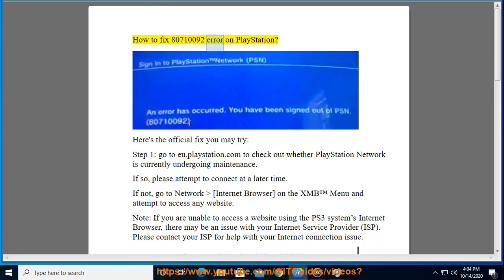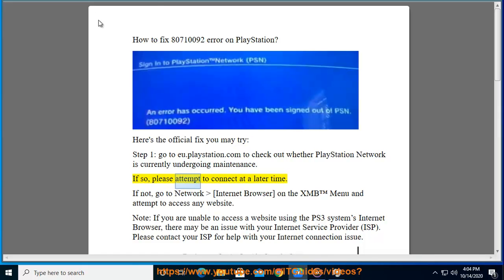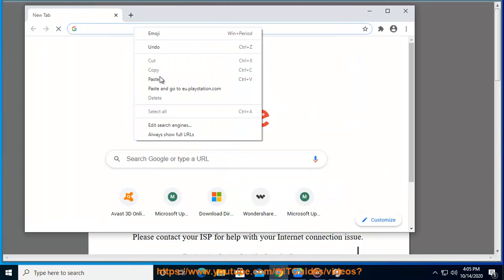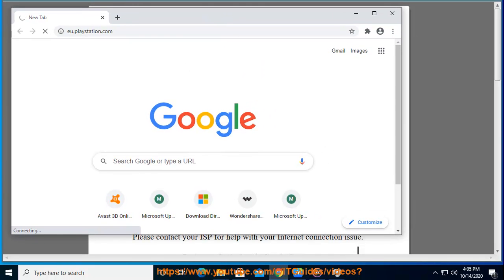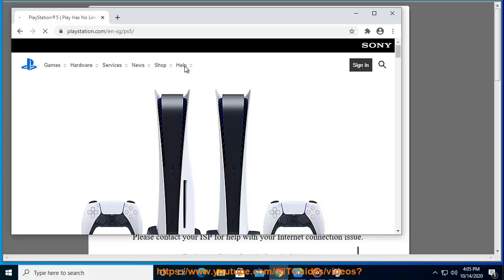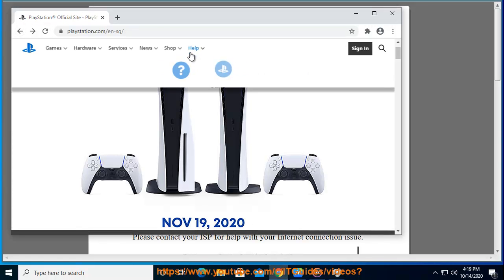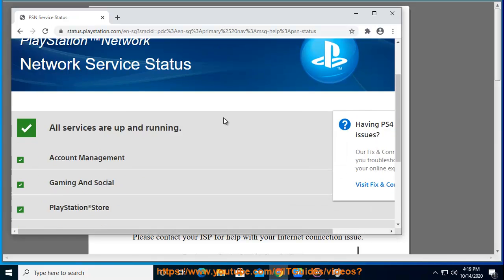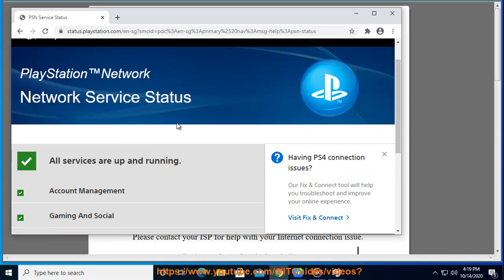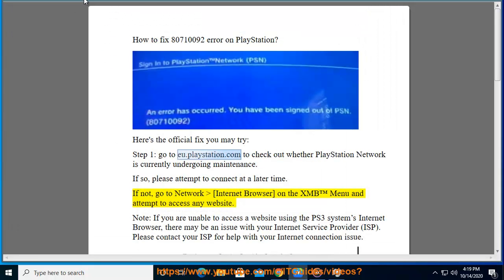How to fix 80710092 error on PlayStation. Here's the official fix you may try. Step 1: go to eu.playstation.com to check out whether PlayStation Network is currently undergoing maintenance. If so, please attempt to connect at a later time. If not, proceed to the next step.